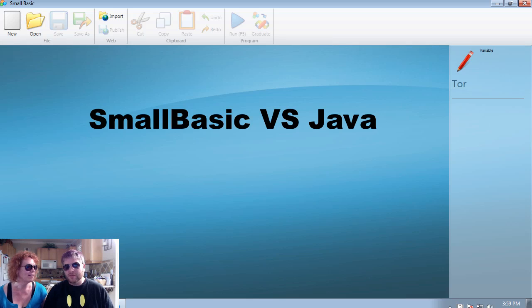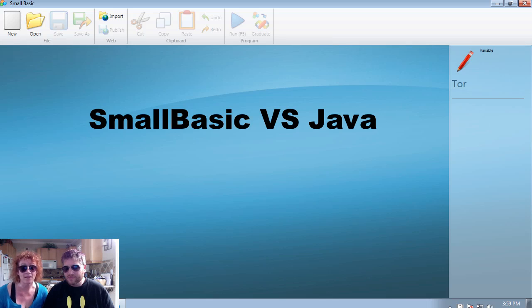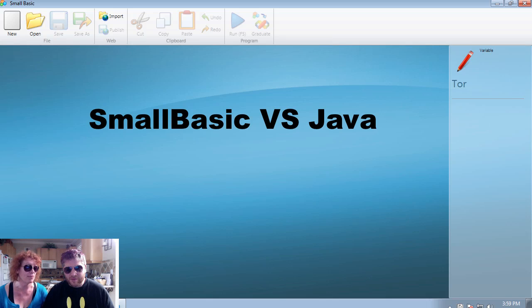Hey, I'm Lynn Langett. I'm Llewellyn Falco. And here we are in this beautiful Southern California day where we're wearing our sunglasses even though we're programming inside.